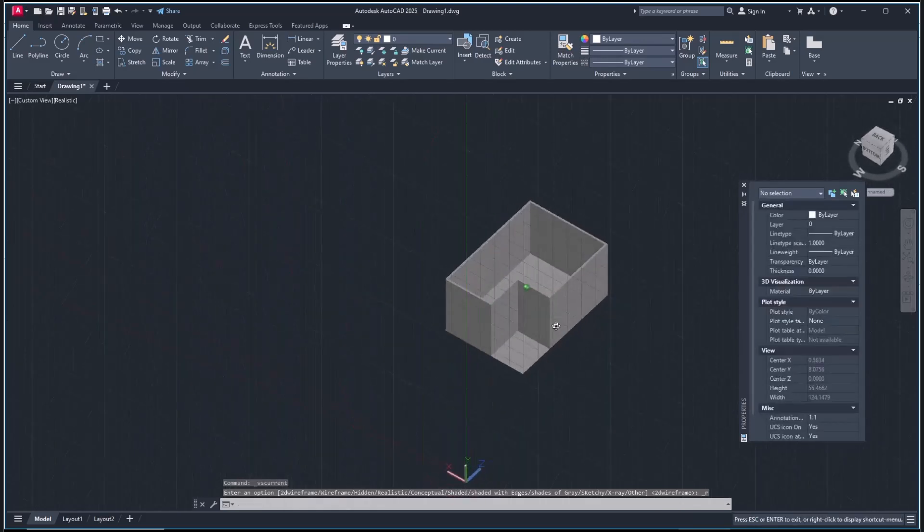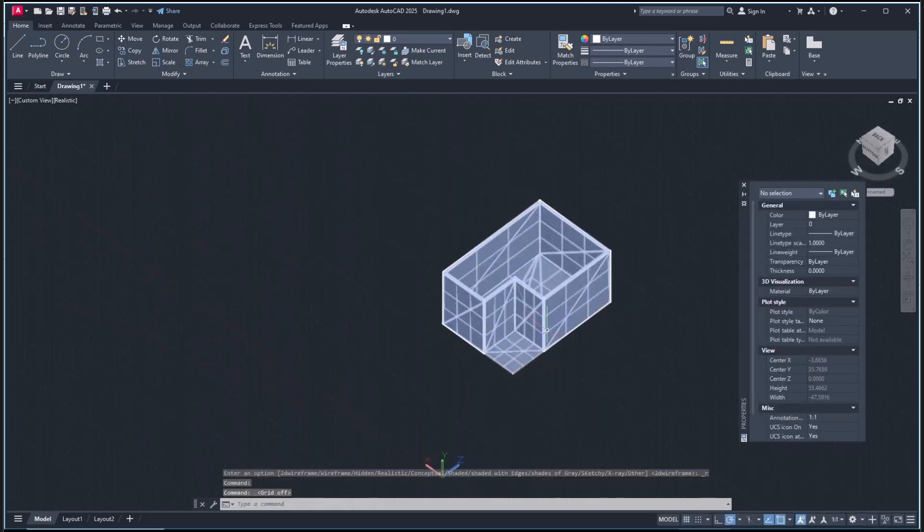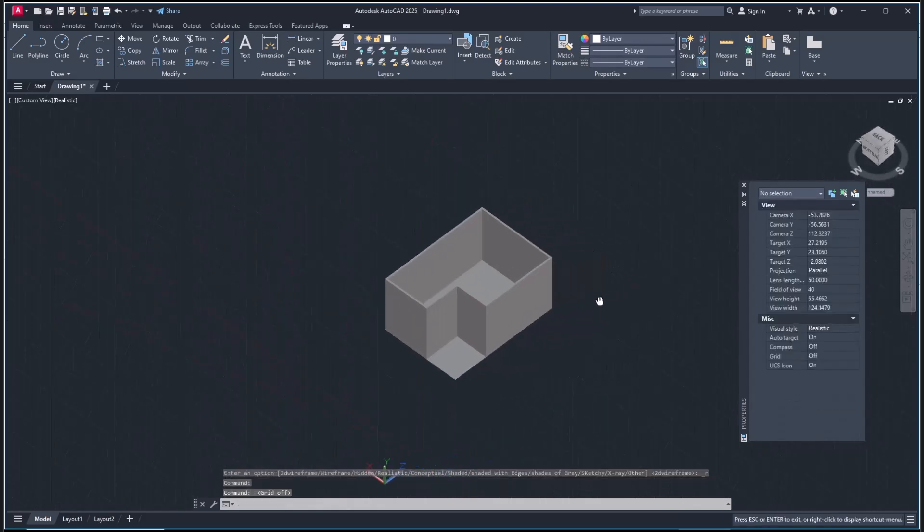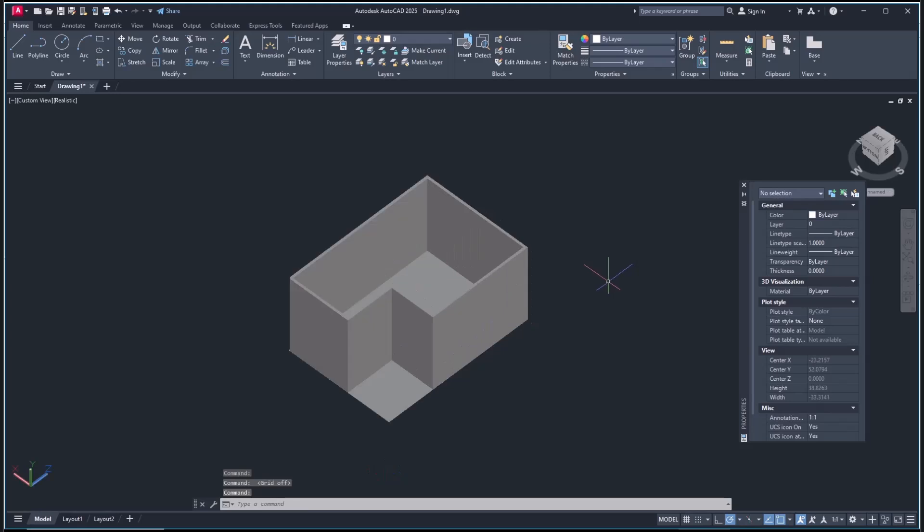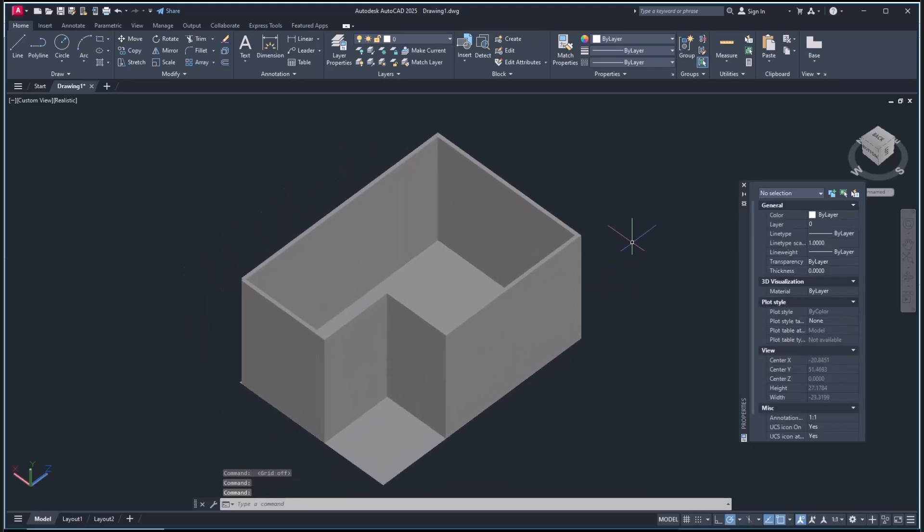Okay, that's it for the basics of Sweet Home 3D to AutoCAD. If you have any questions about this tutorial, you can comment below this video.